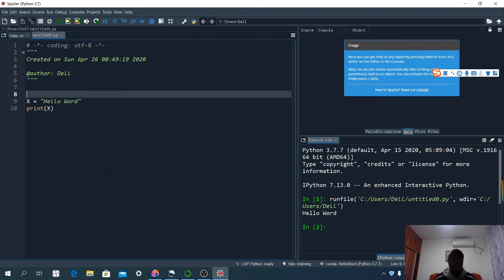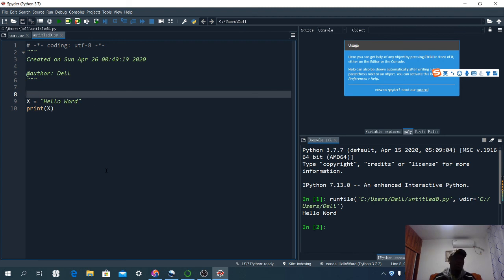In this tutorial we were able to download Python, Anaconda, and Spyder, install them, and do all the necessary settings. In our next tutorial I'm going to teach you how to install some libraries like OpenCV, NumPy, Matplotlib, and so on. See you guys in the next tutorial — thank you very much for your time, have a wonderful day, bye!